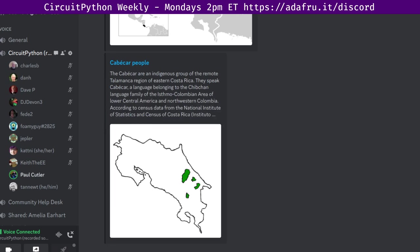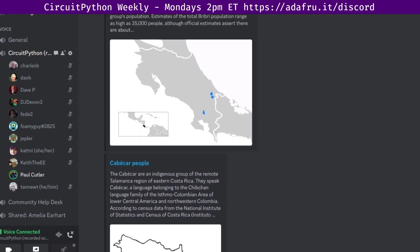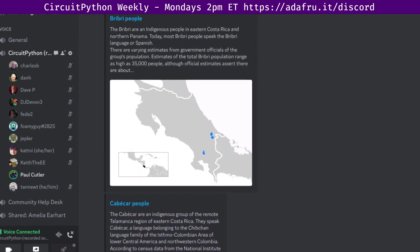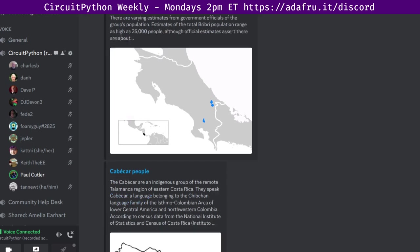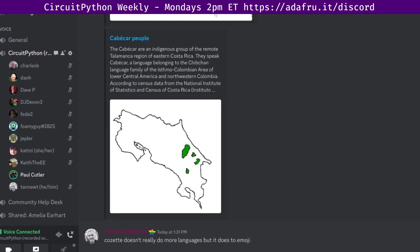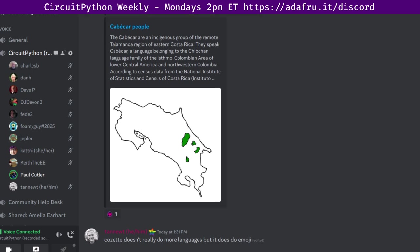Next up is In The Weeds. In The Weeds is an opportunity for long-form discussion that either come out of status updates or that folks have identified ahead of time. If you have any In The Weeds topics, please make sure they get added while we're discussing other things so we're not waiting around to see if anyone has topics. Scott, I'll turn it over to you. You had mentioned maybe having a font discussion going in.